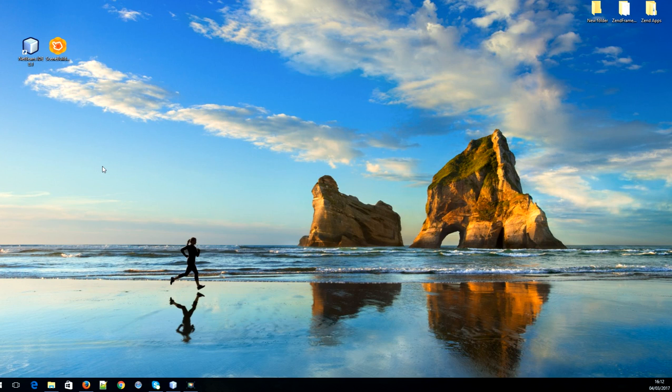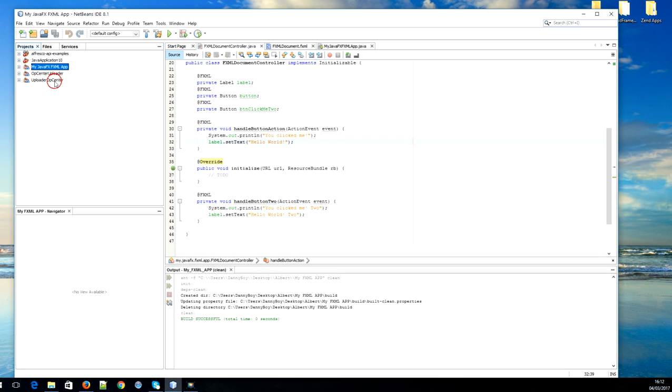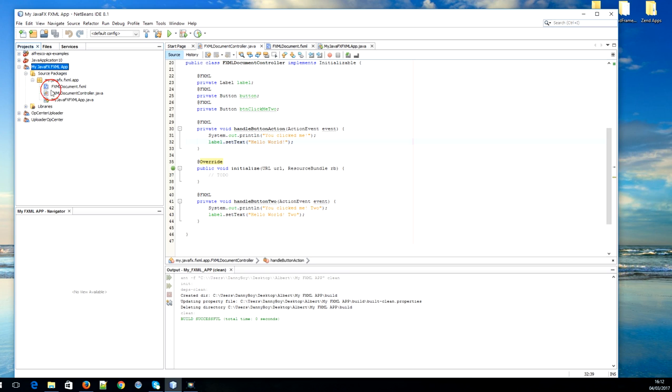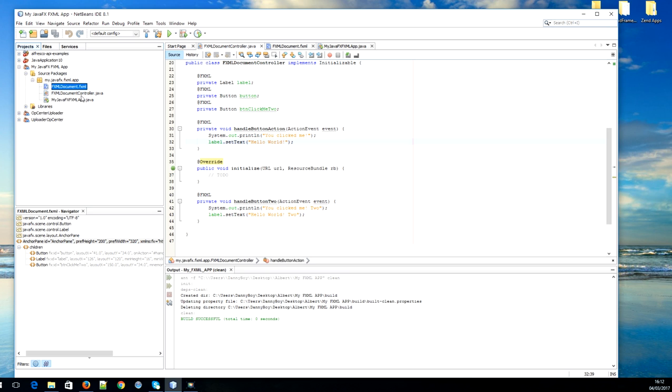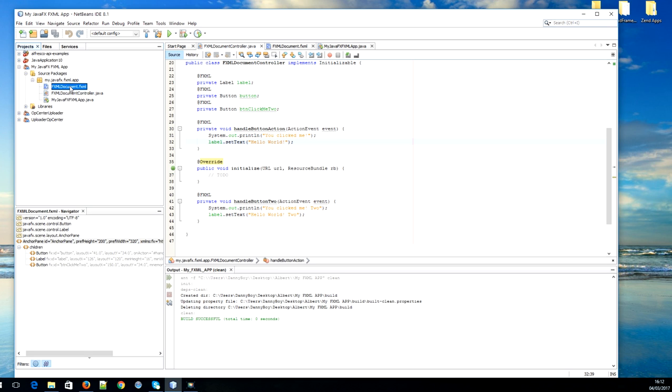Hello everyone, my name is Dan and today I'm going to be showing you how to integrate Scene Builder in NetBeans. What that means is that whenever you have a JavaFX FXML application and you open up your FXML file in Scene Builder by simply double clicking on it, here's a demonstration.